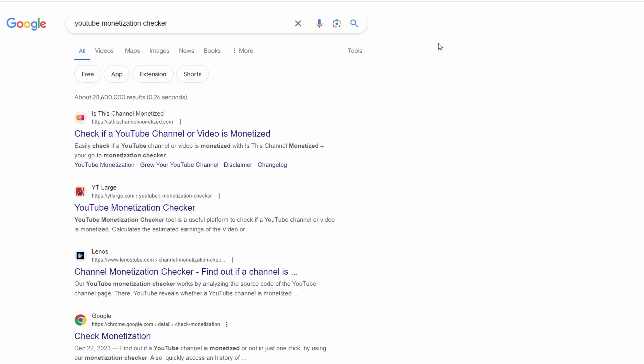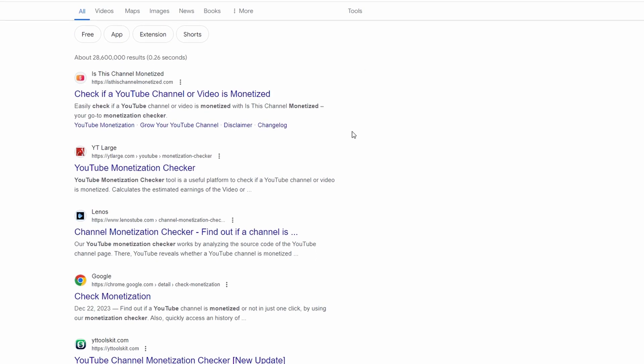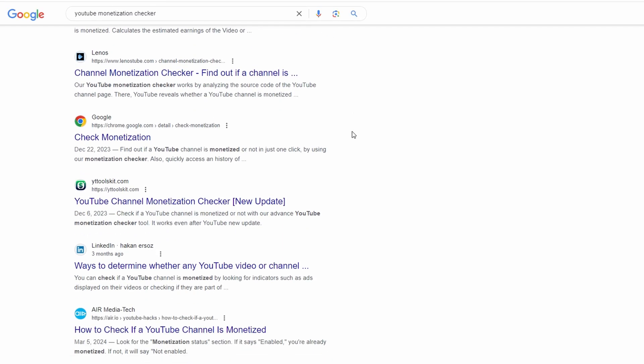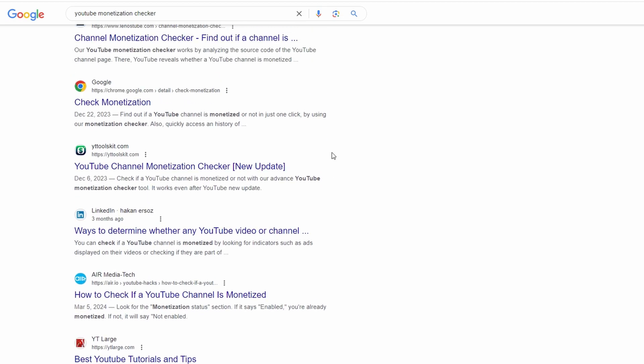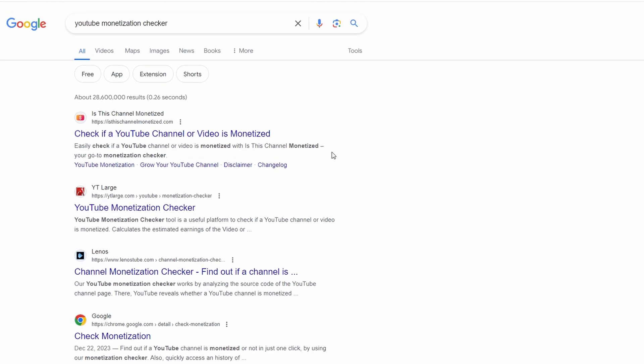In today's video I'm going to show you how to check if a YouTube channel is monetized. Open your browser and navigate to this website: isthischannelmonetized.com.